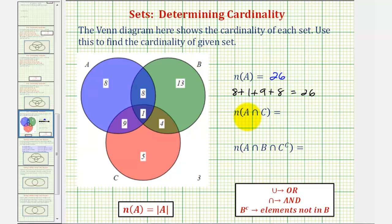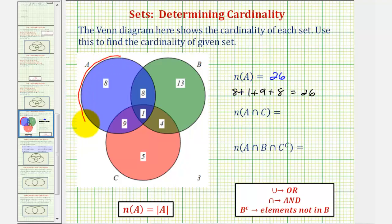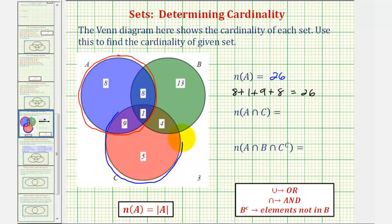Next, we want to determine the number of elements in A intersect C. We can also say the number of elements that are in set A and also in set C. Here's set A, and here's set C. The elements that are in set A and set C would be in this overlapping region here.